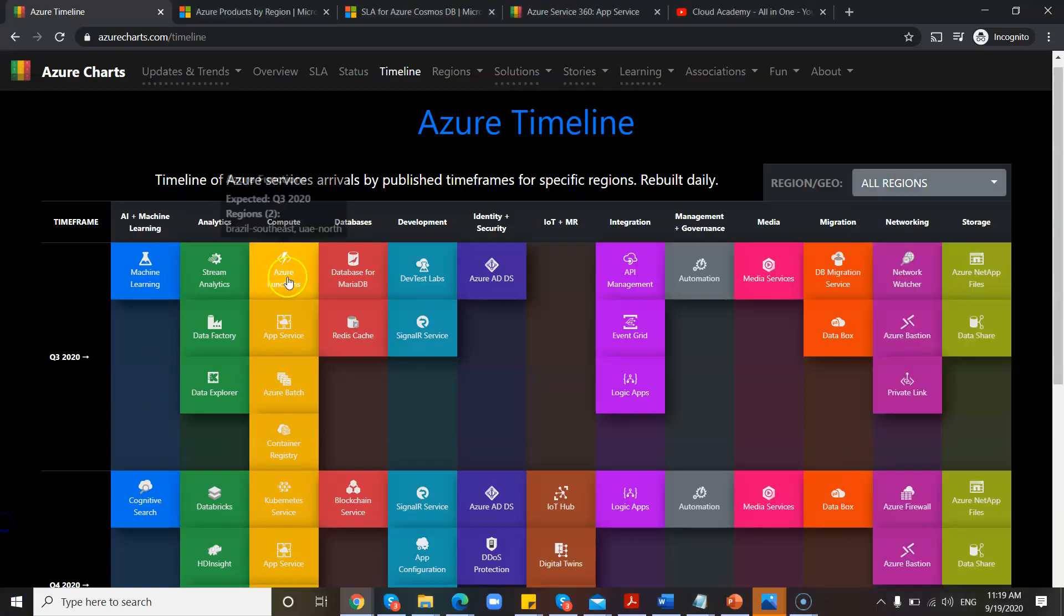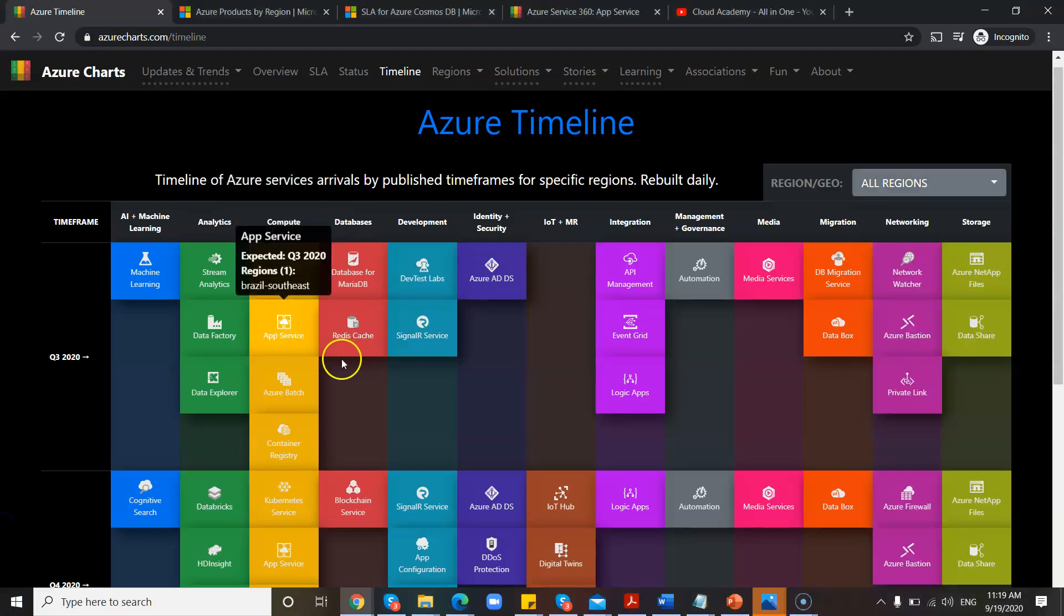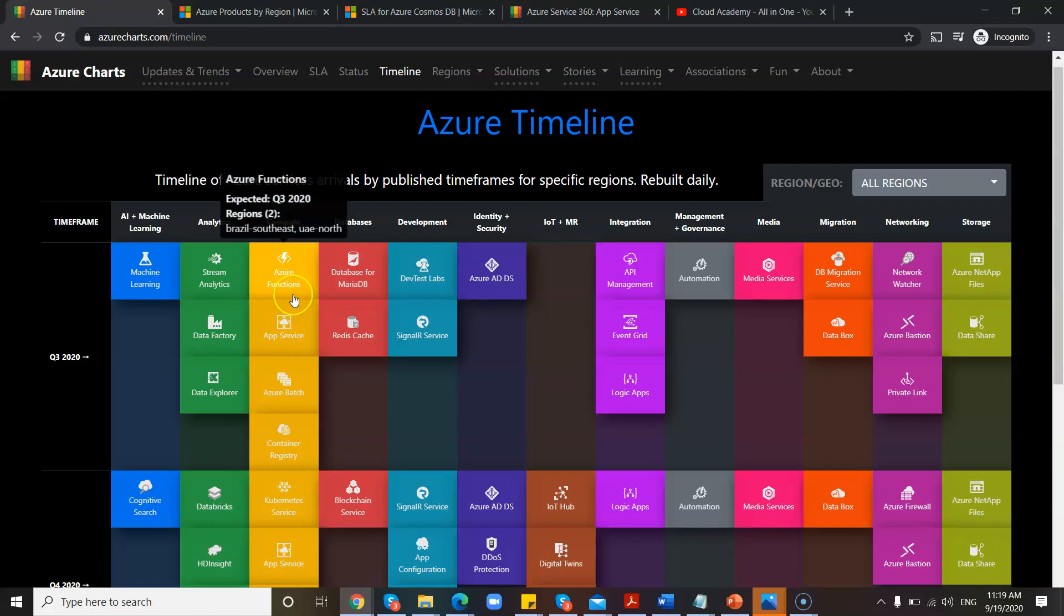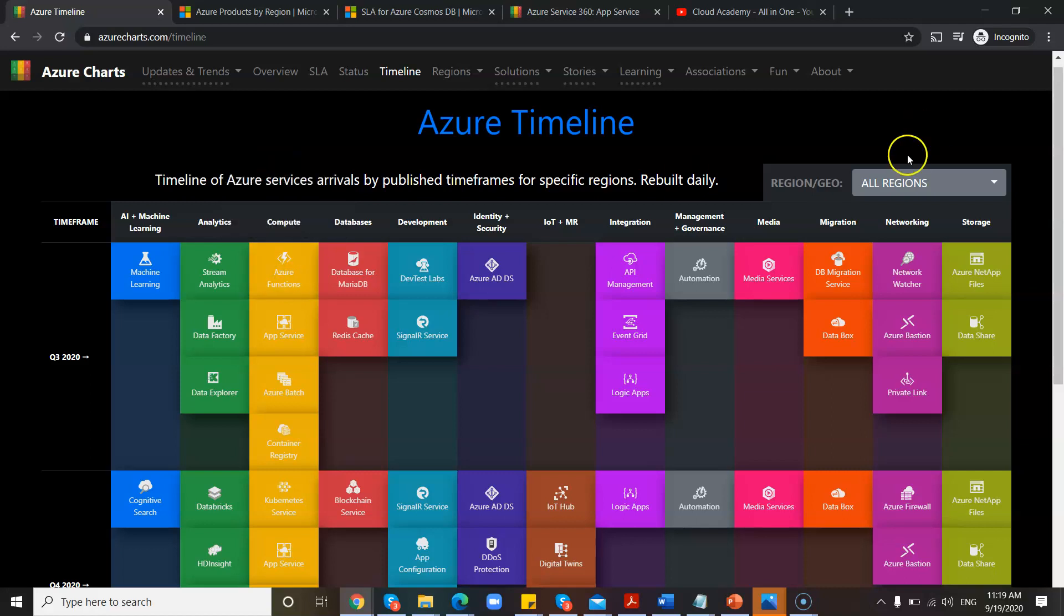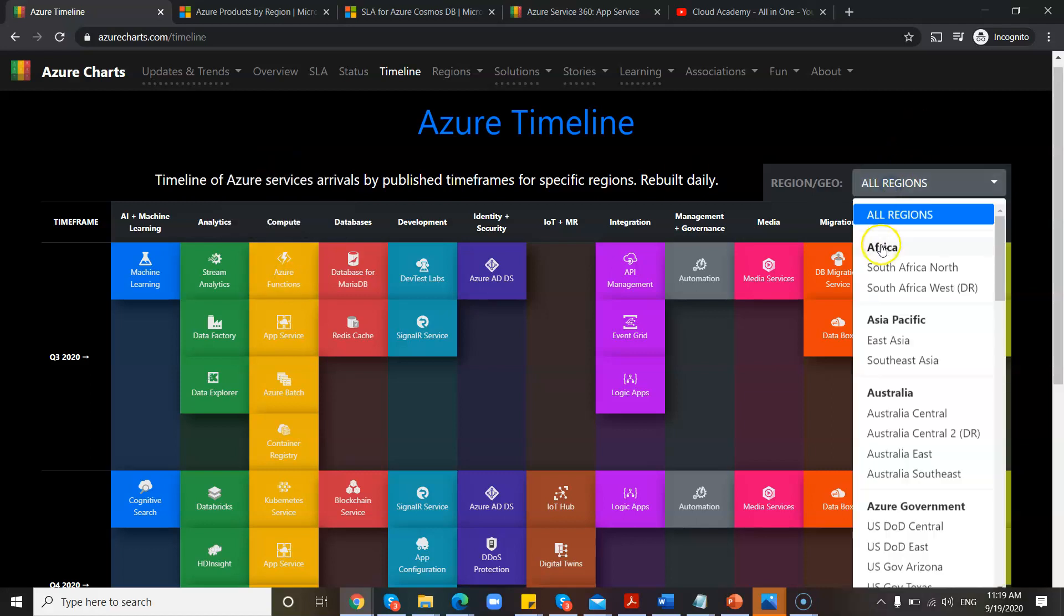Anyway, under the Status, you can check for each and every feature. Next one is Timeline. Under the Timeline, you can check in how many regions it is available and also when the release date.